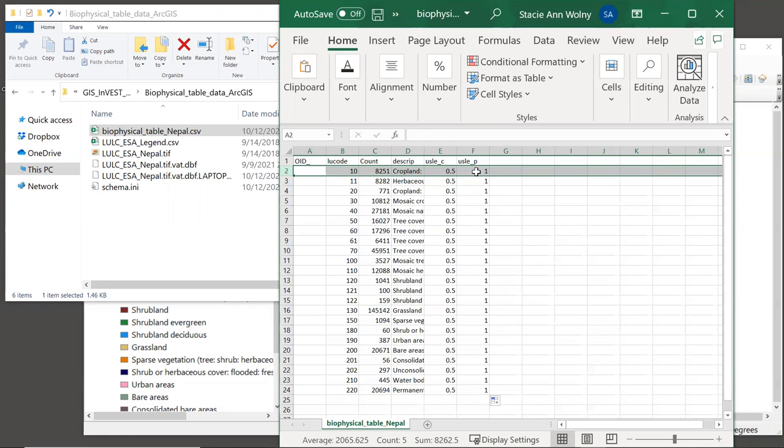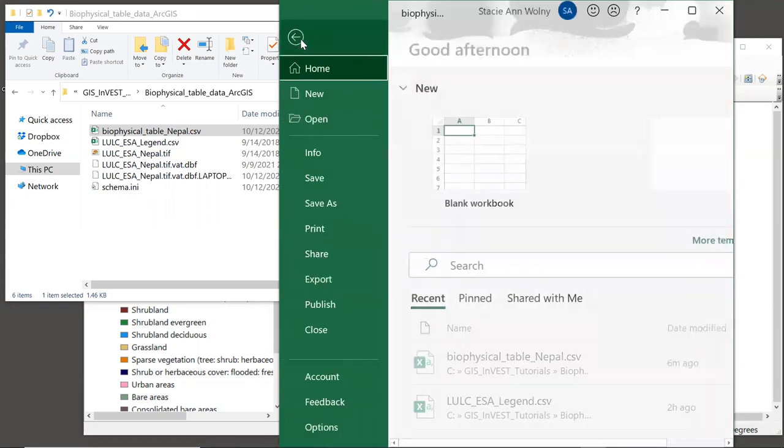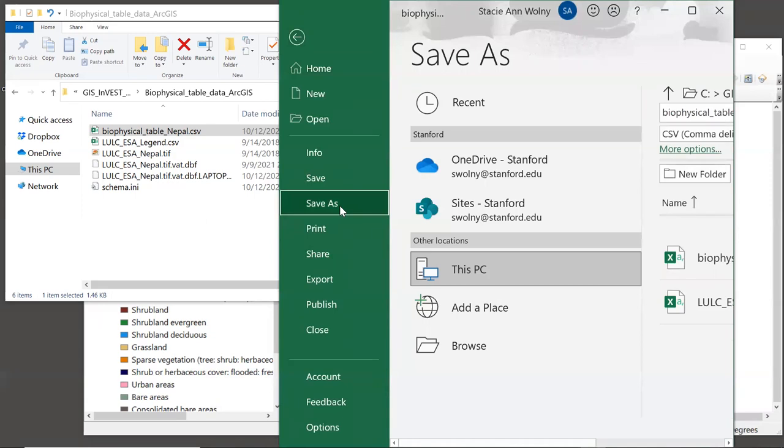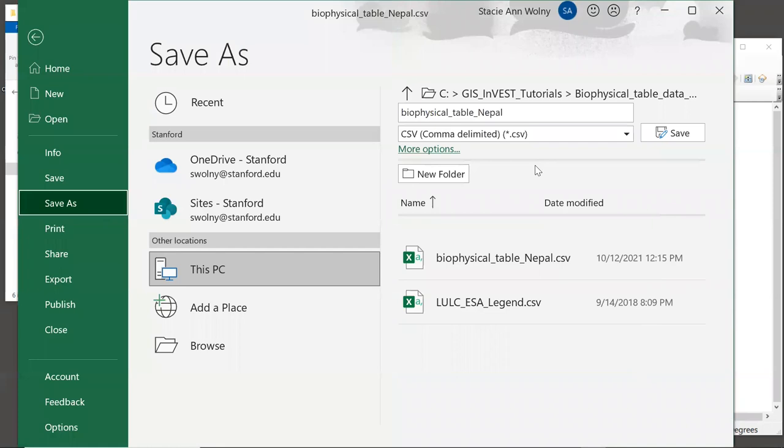Now we need to save this table with our edits. And to do this, we'll go to File, and then Save As. Now, up here, we will see the type of file.